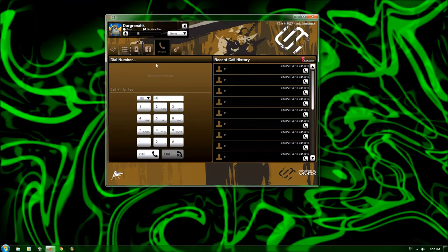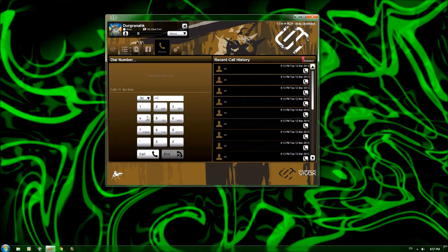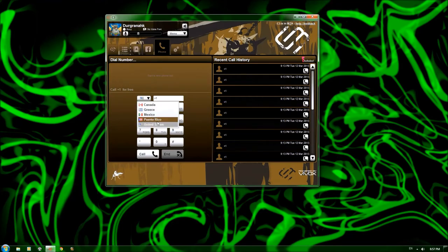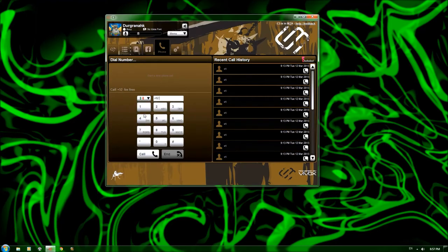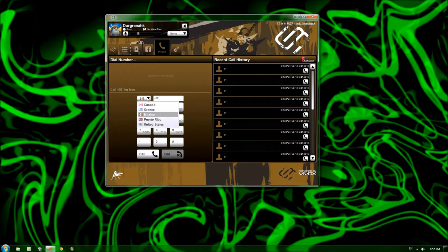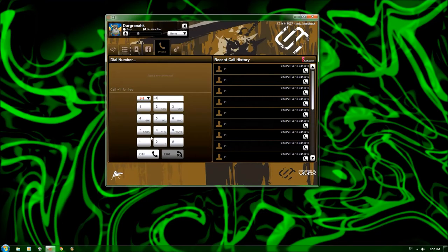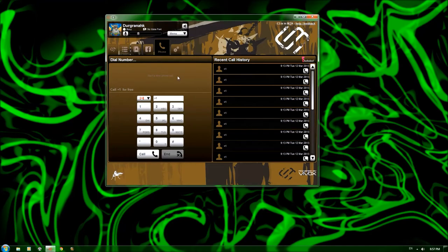It also has a phone option, where you can see your recent call history, and you can actually call anybody within Canada, Greece, Mexico, Puerto Rico, and the United States. And it'll automatically change the little plus number. I forget exactly what that's called between them, so you can dial the proper numbers. It works really well. I've used it to do a couple of business calls and things of that nature when I don't want to get off the computer while I'm pretending that I'm working.